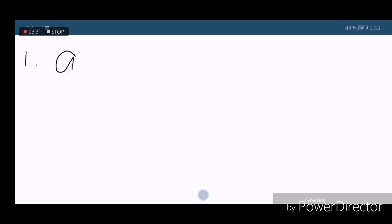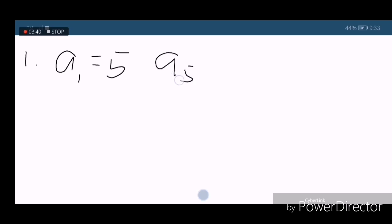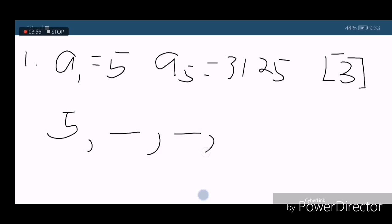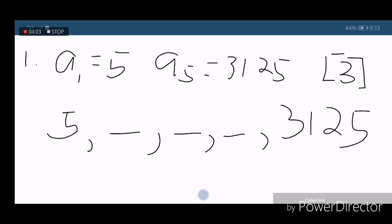Okay, so in example number 1, a sub 1 is equal to 5. We are going to insert 3 geometric means. Using the formula, mag-visualize ninyo siya in the form of 5, may tatlong blank, followed by 3125. So ang una nating gagawin para ma-solve ito, kailangan natin kuhanin yung common ratio. Kaya lang wala nga magkasunod na term, so gagamitin natin yung formula na dinerive ko kanina.